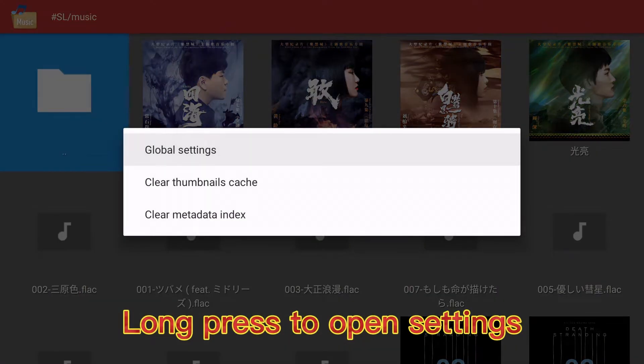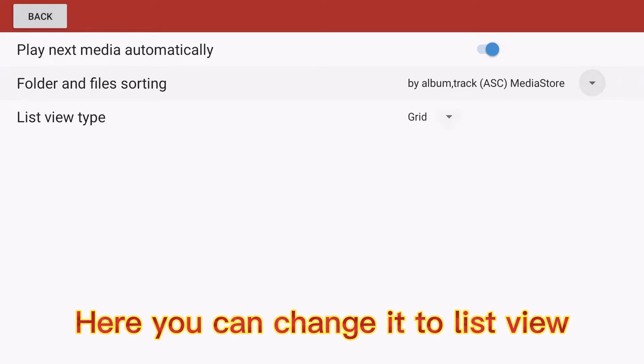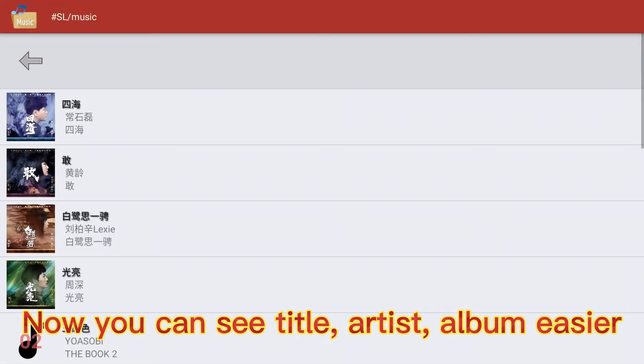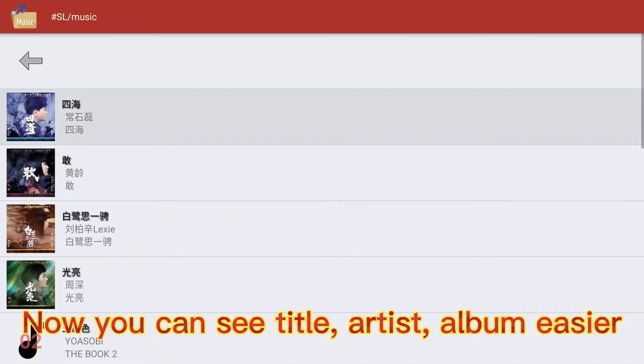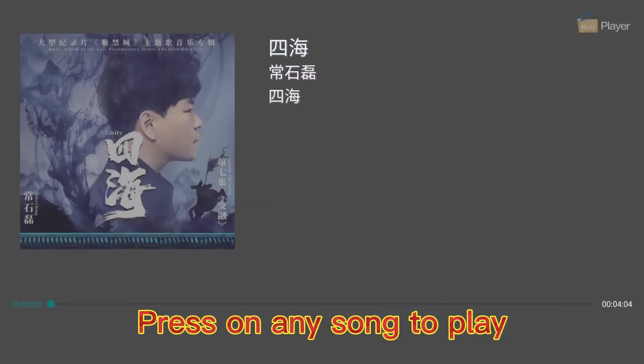Long press to open settings. Here you can change it to list view. Now you can see title, artist, and album easier. Press on any song to play.